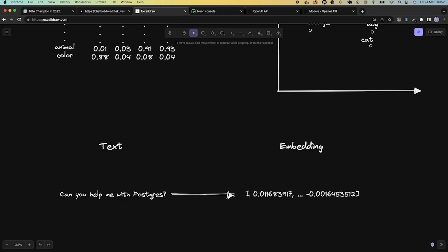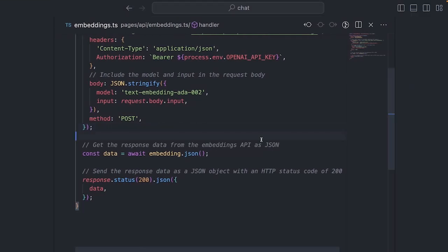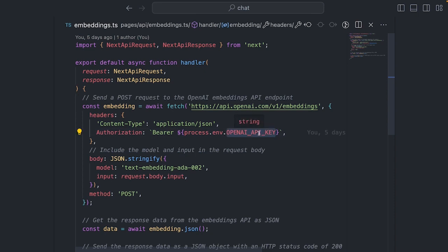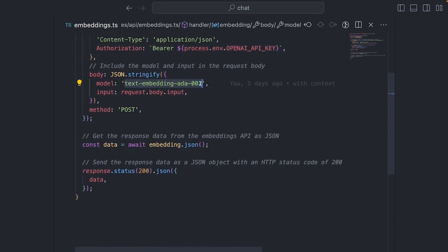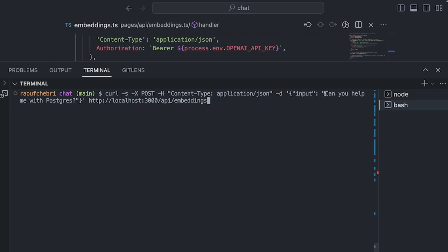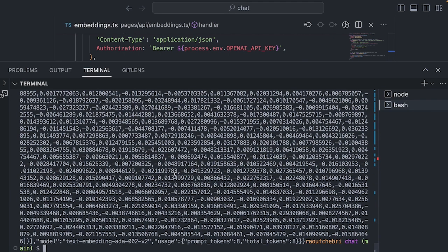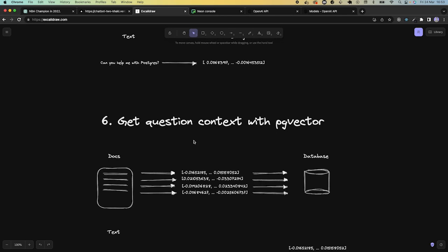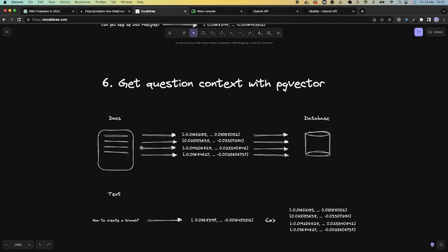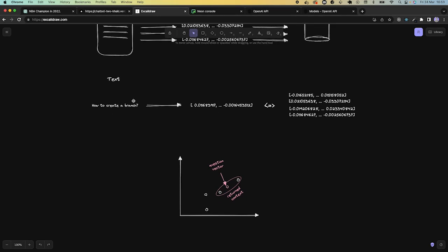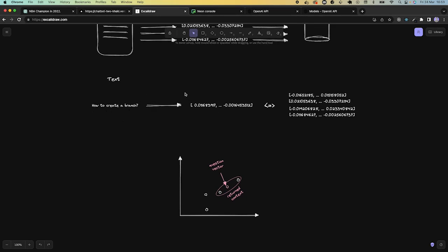OpenAI gives us the possibility to create embeddings. Here's the code: we use the embeddings endpoint, pass our OpenAI API key, and use the text-embedding-ada-002 model to generate the embedding. Passing just the text as a parameter quickly generates this array of numbers. We turn our entire documentation into embeddings and store it in the database, so every time we have a question we turn it into an embedding and calculate the distances with all the stored embeddings to find the context.